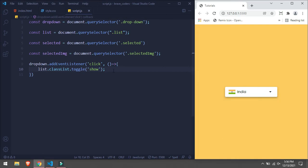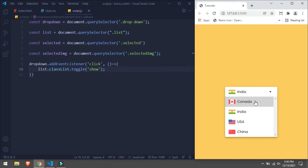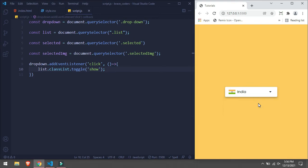Now if we click on some country like say Canada, then it's closing but it's not changing the value here. So which is now we are going to do.